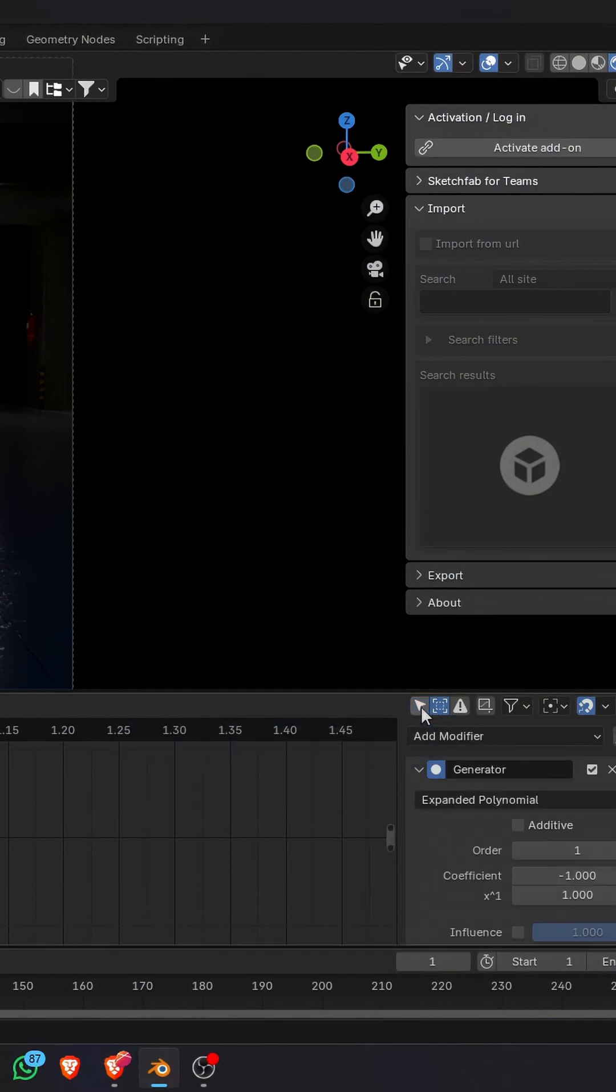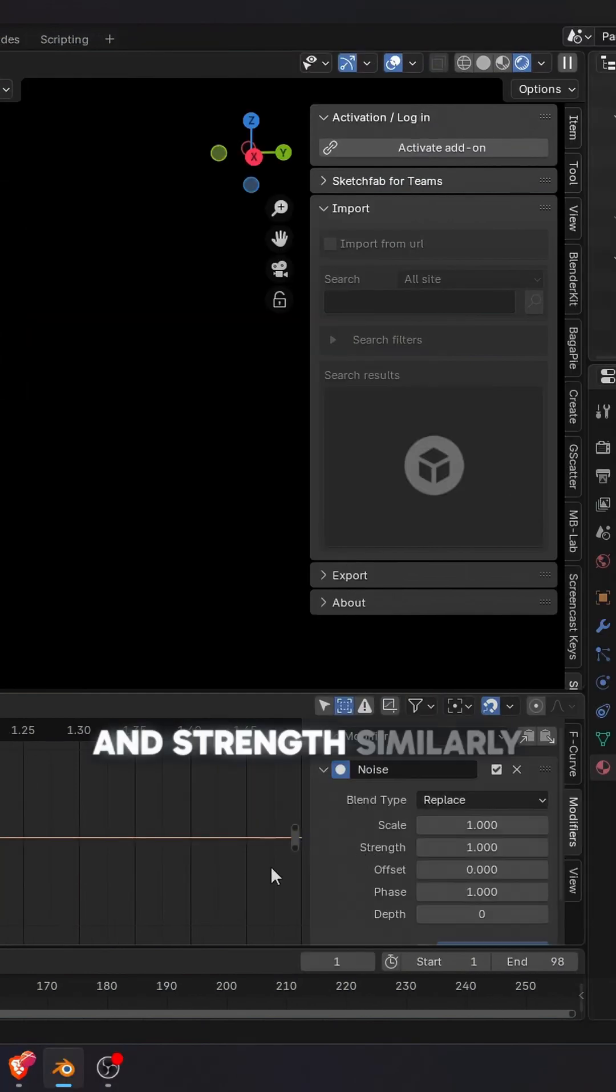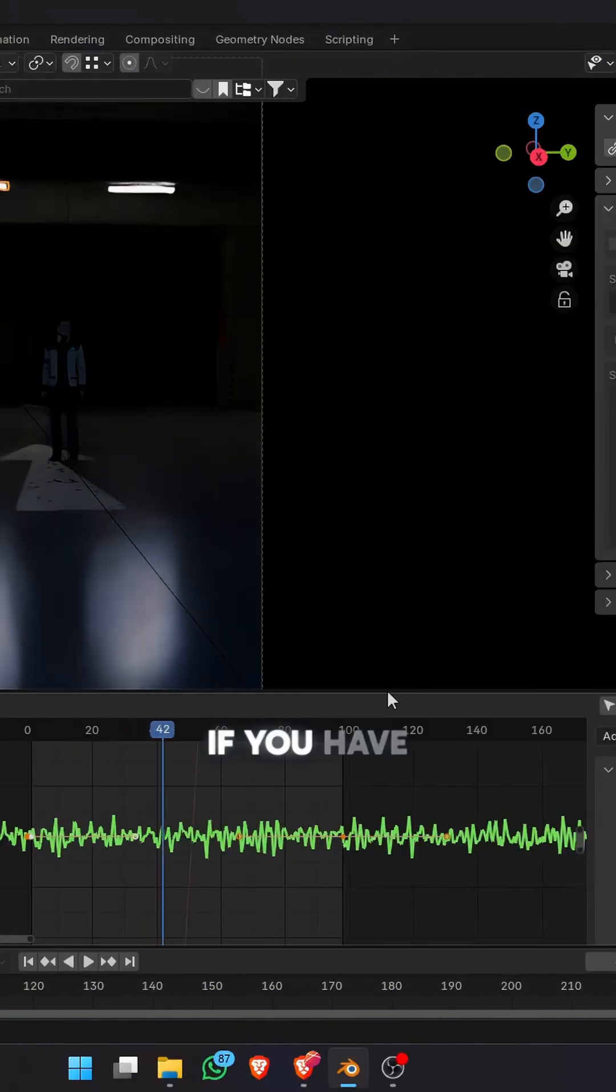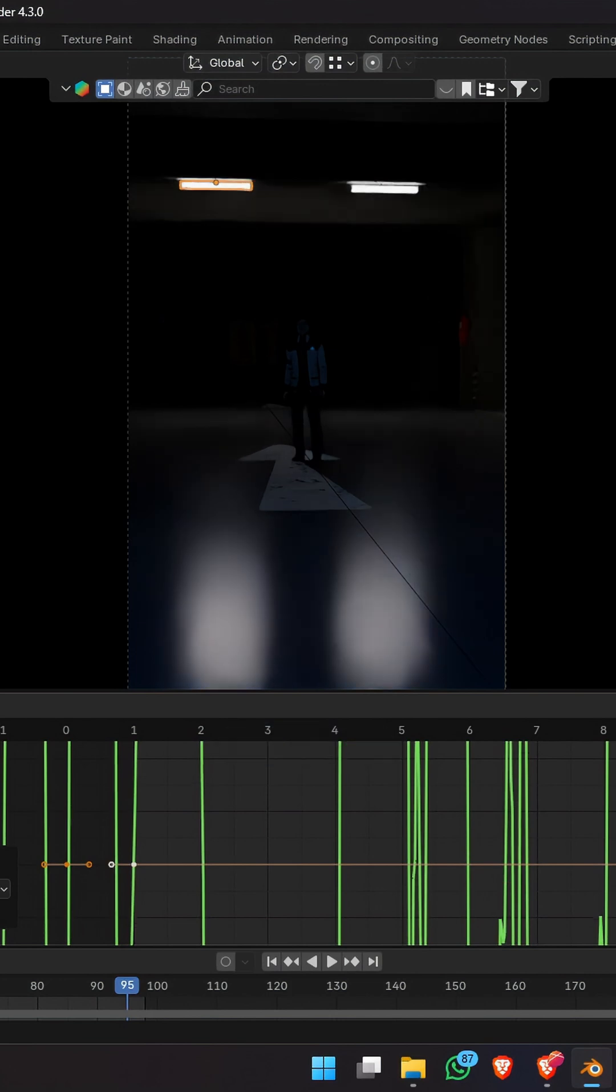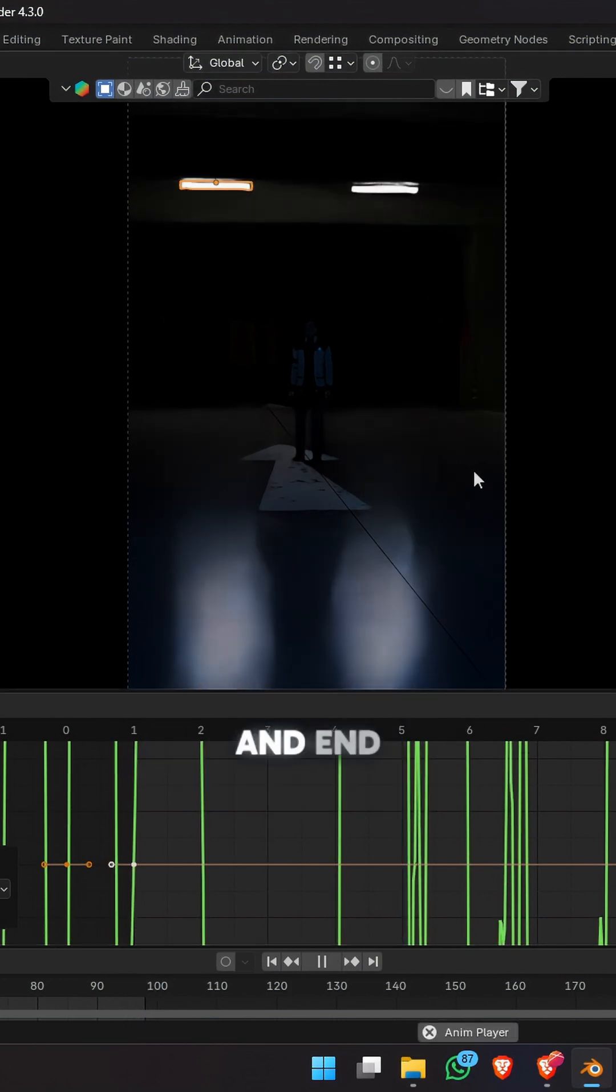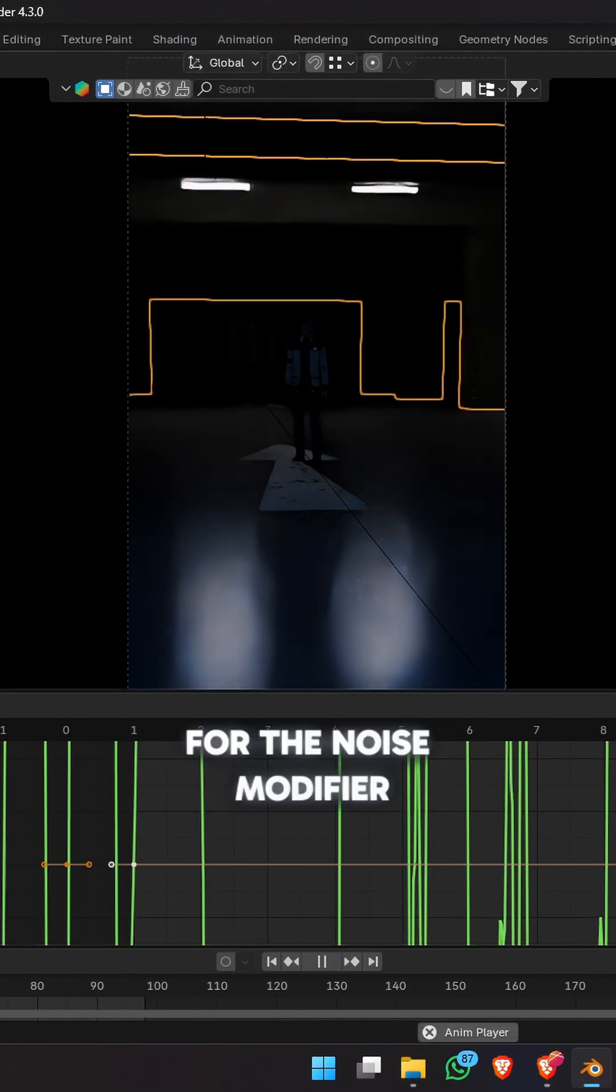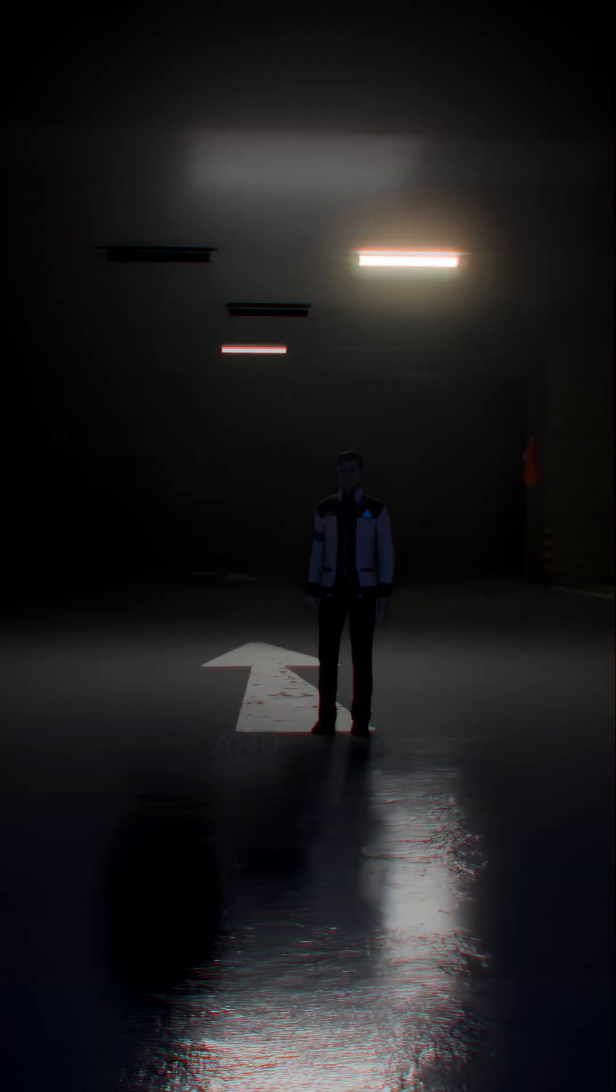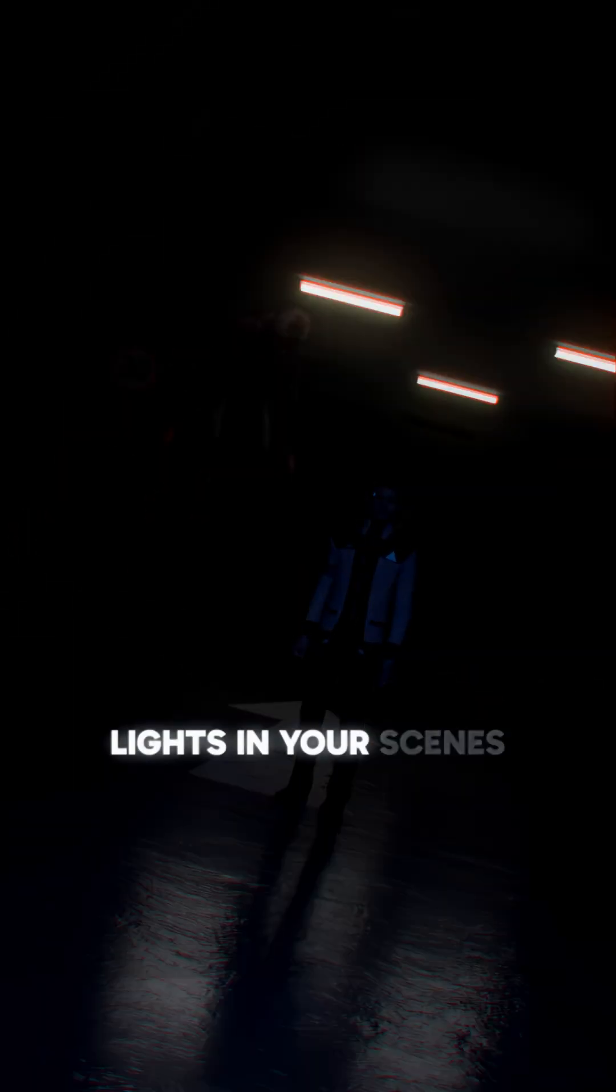Now you can add a noise modifier to this and adjust the scale and strength similarly like we did before. If you have multiple light objects, just make a new material for each, add keyframes at the beginning and end and change the offset values for the noise modifier so that they are not all flickering at the same time. And this is how you can make animated flickering lights in your scenes.